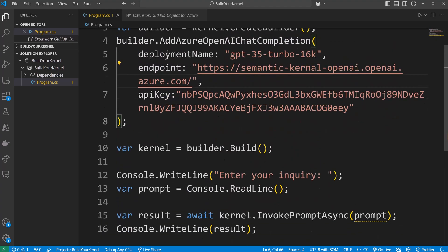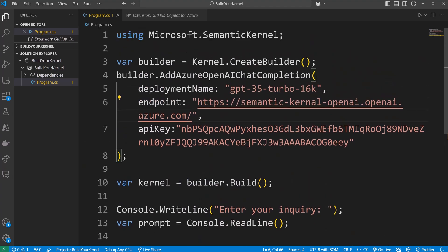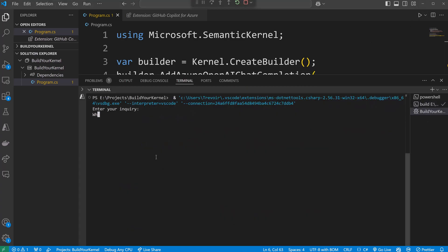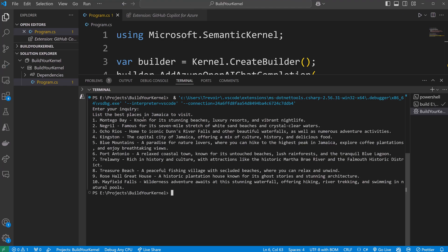Now we have our simple console app that takes some input and returns results courtesy of our GPT-3.5 Turbo deployment on our Azure OpenAI resource. Let's test it out. It says 'Enter your inquiry' — I'll type: 'List the best places in Jamaica to visit.' The response lists Montego Bay, Negril, Ocho Rios, Kingston the capital, the Blue Mountains for hiking, Port Antonio to relax, Trelawney rich in culture, and Treasure Beach for flora and fauna. All great places — I approve this list! And thank you to our chat completion app just created using our Semantic Kernel.